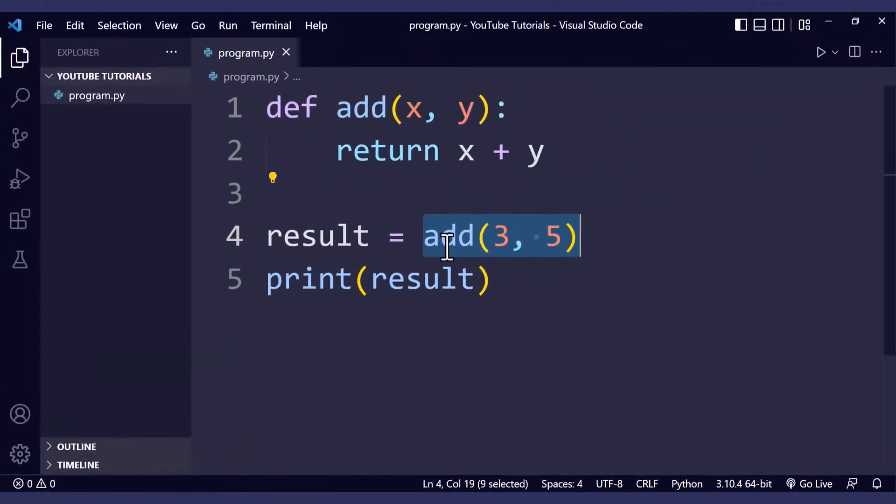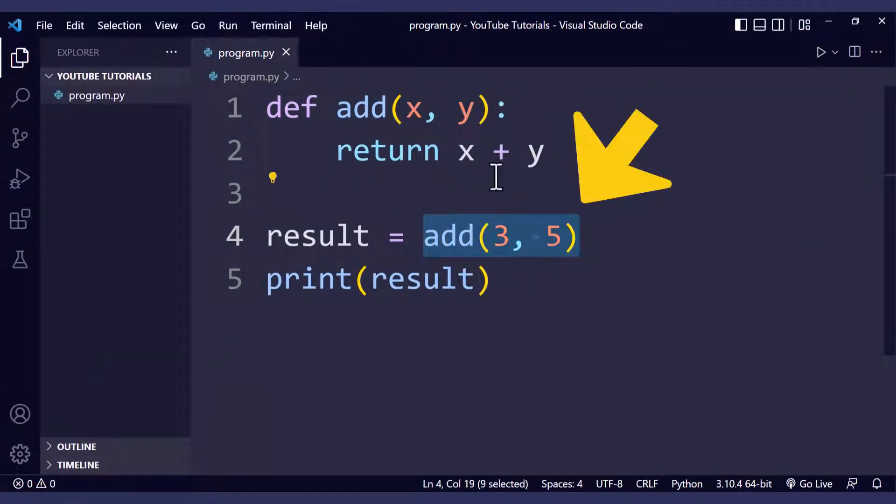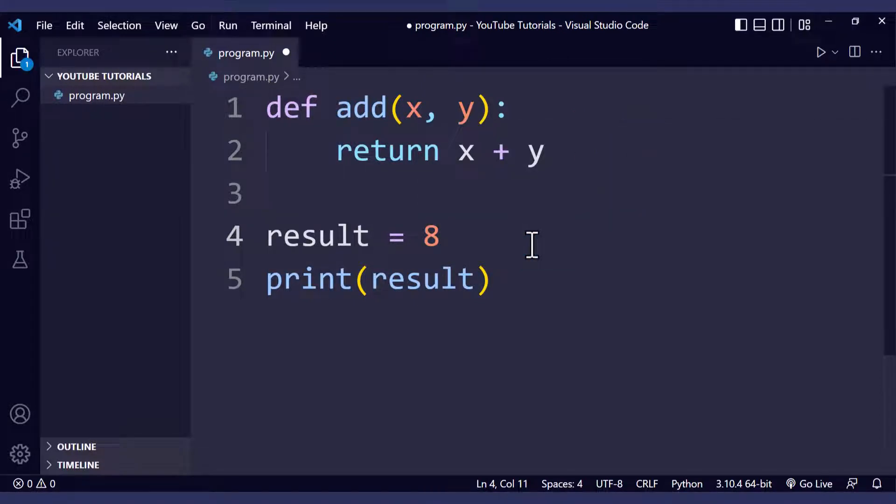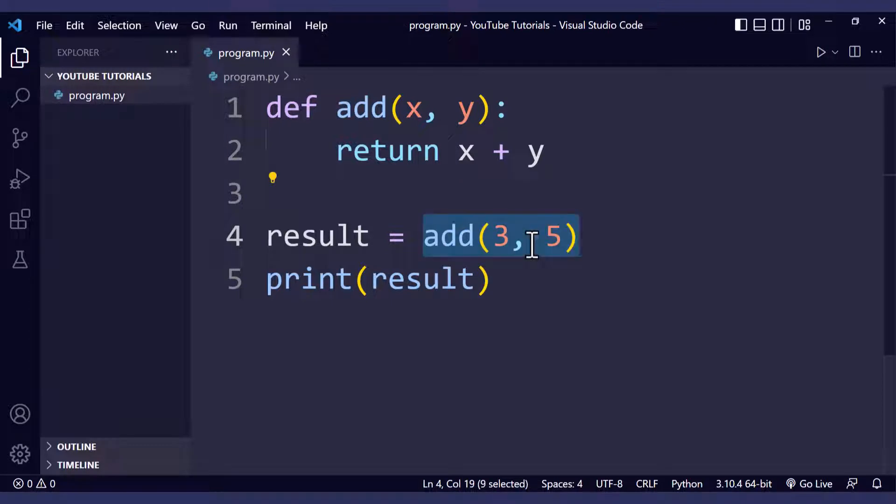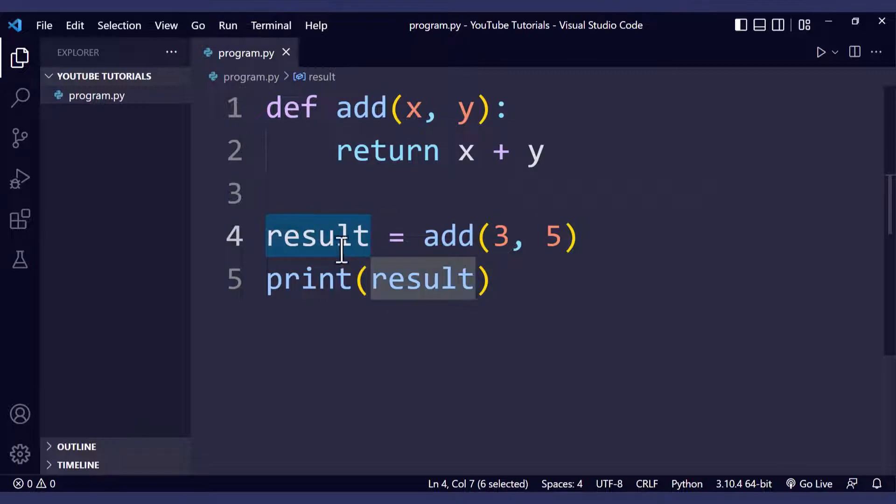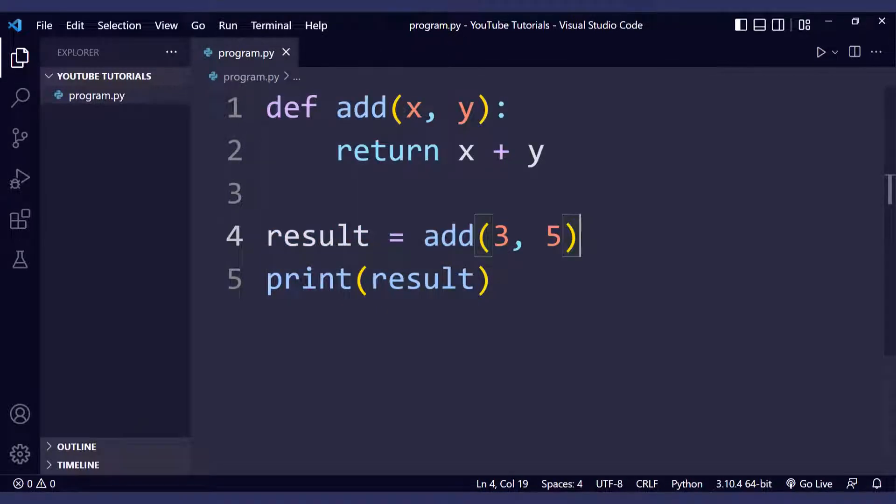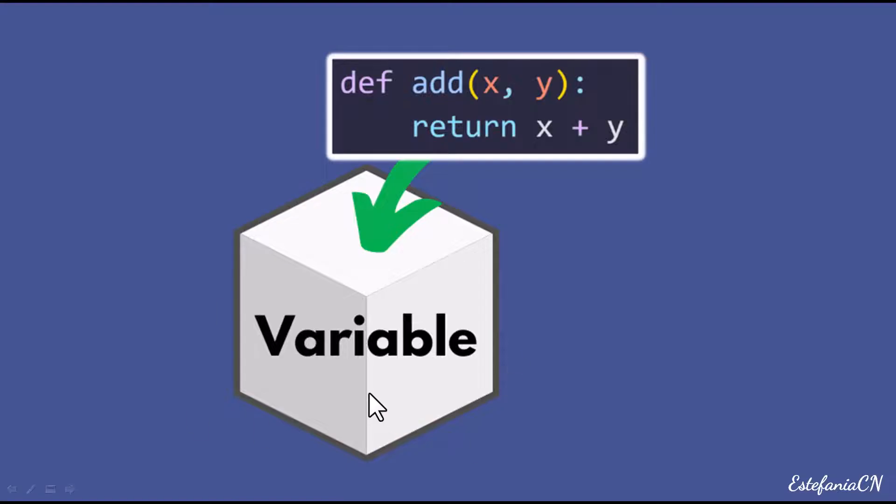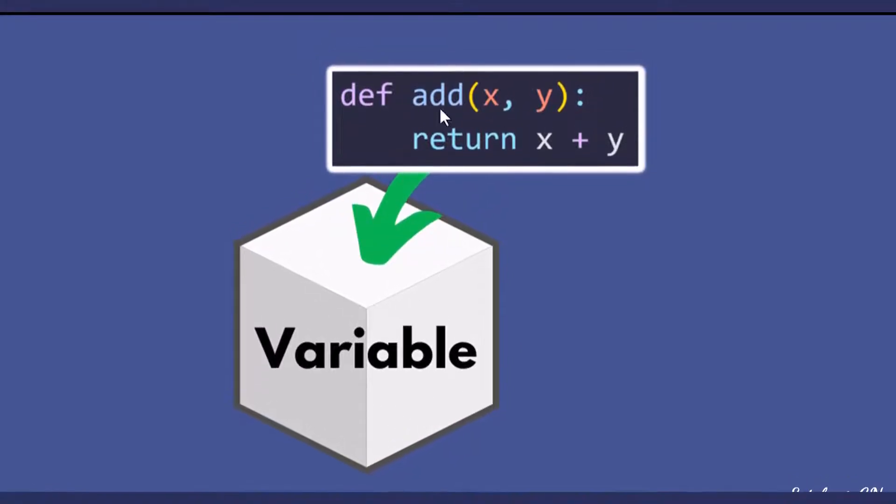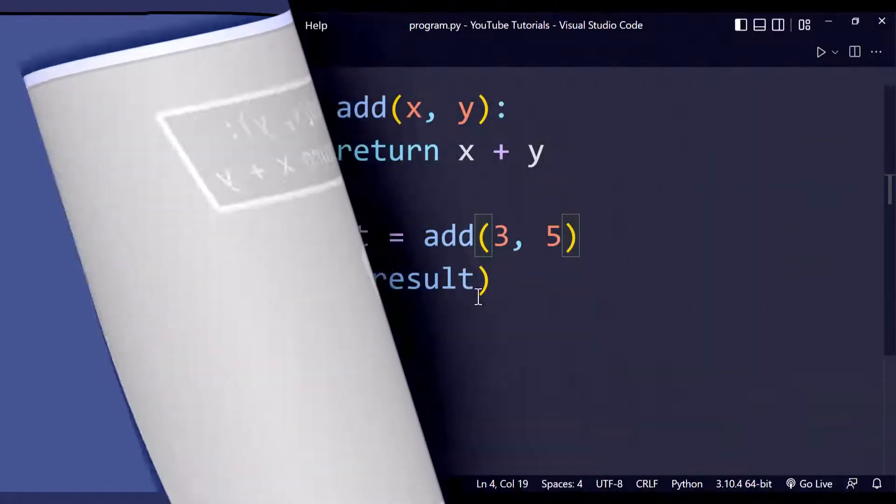You can think of it as if this function call right here is just replaced by that value behind the scenes when the code runs. You will not actually see it, but that's basically what will happen and the value returned will be assigned to the variable. The variable acts like a container. You can also use that value without assigning it to a variable, directly in the program where you call the function.